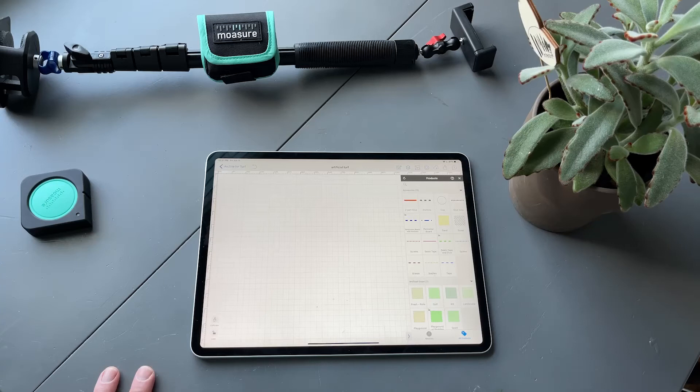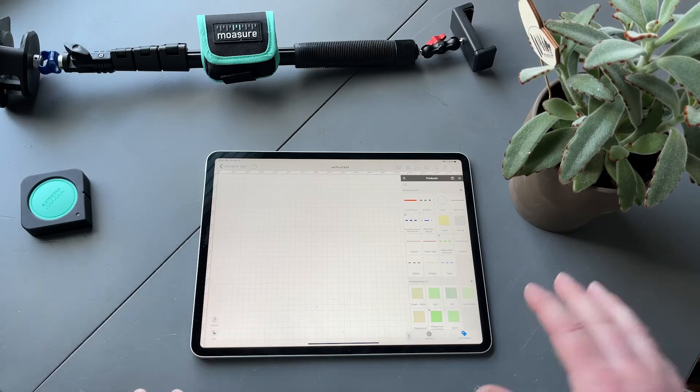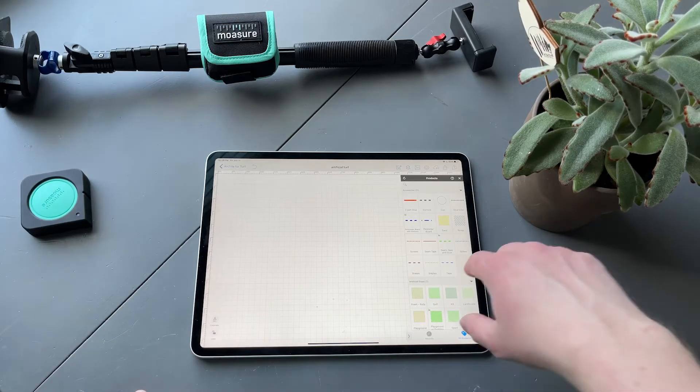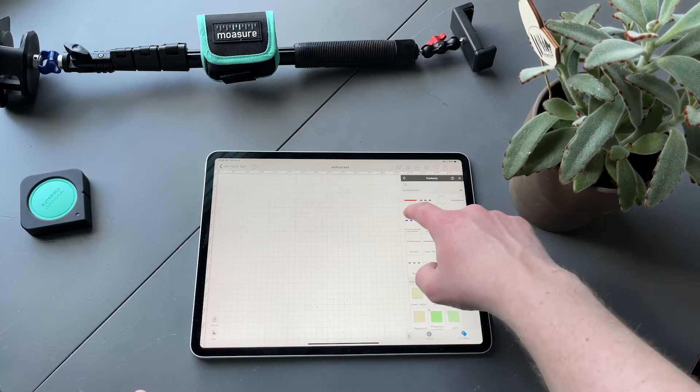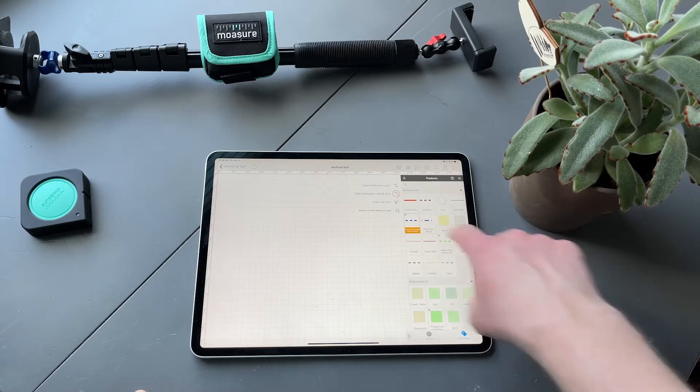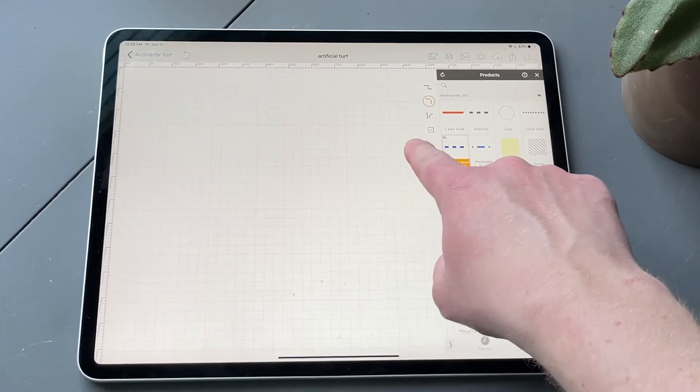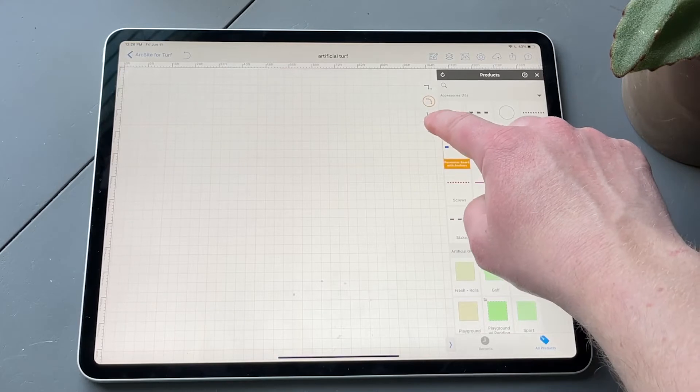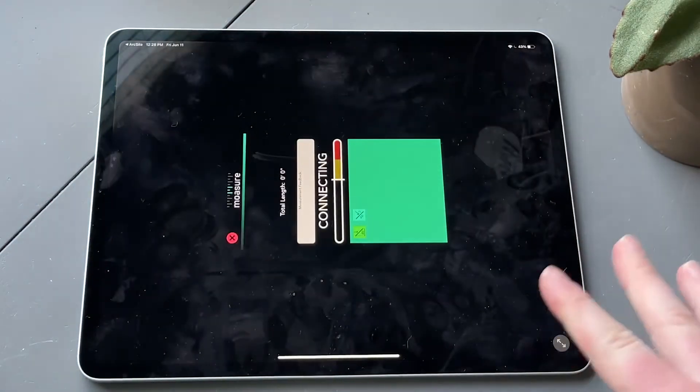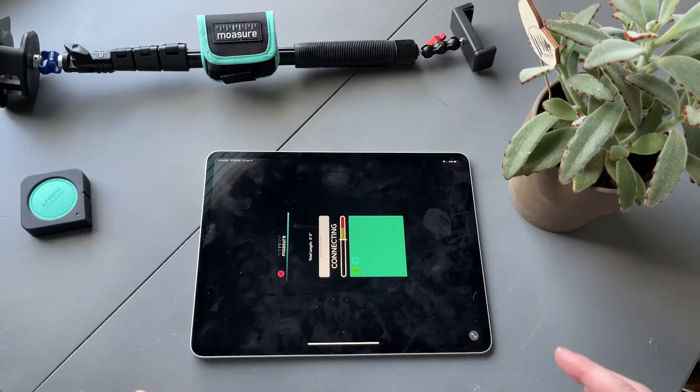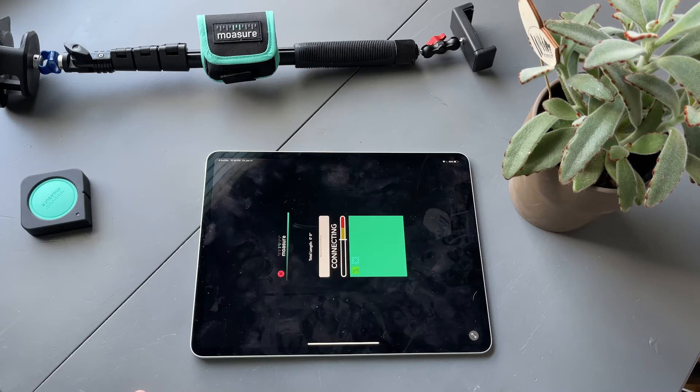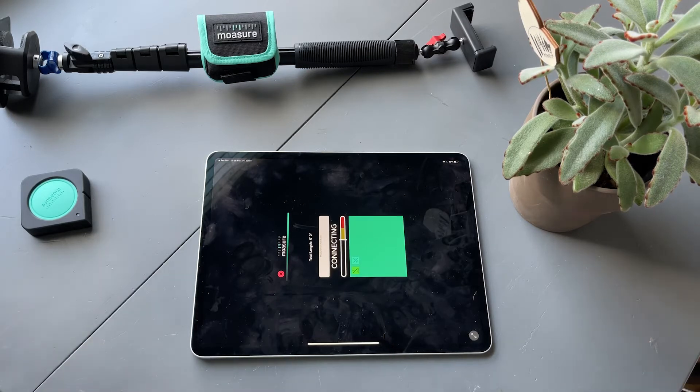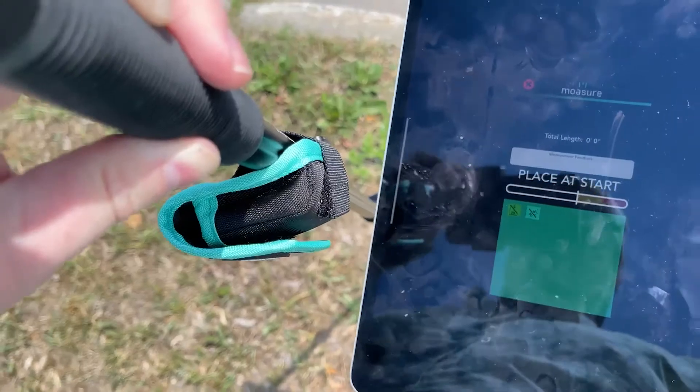Everything will be accounted for just from drawing a picture. So we want to select perimeter board, and we're going to do 'Measure with Mosier App.' We just tap that, it opens right up into Mosier, and then we're going to step outside and measure our perimeter of the turf that we want to install.